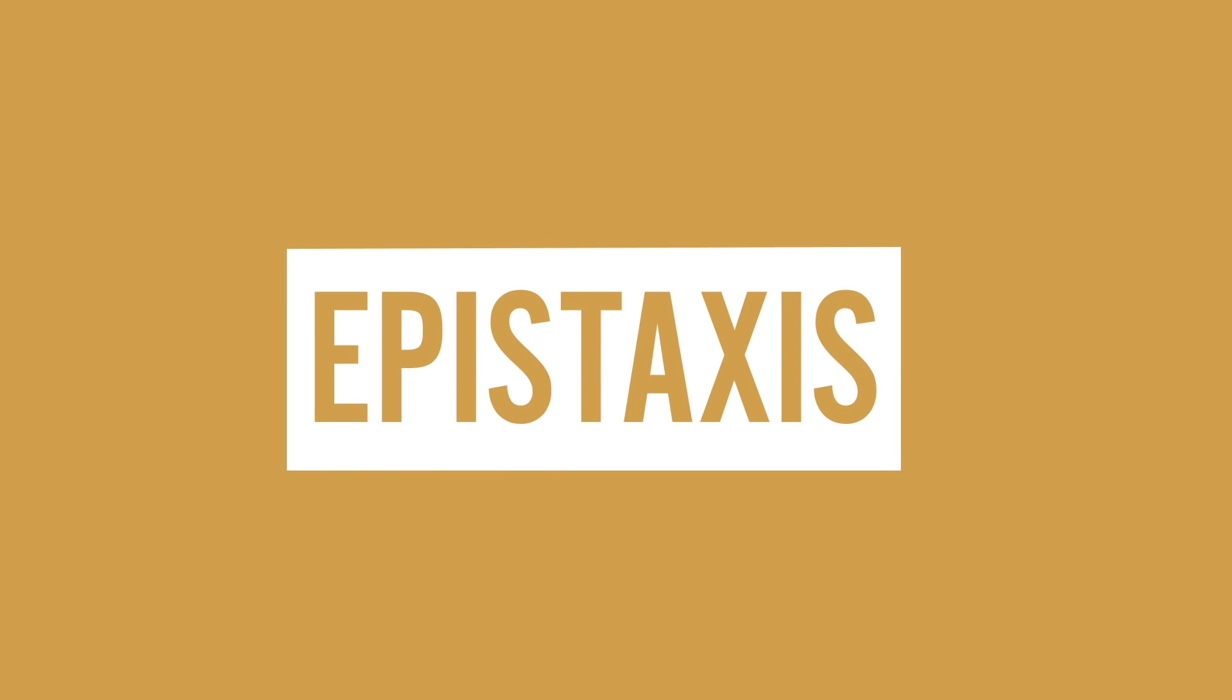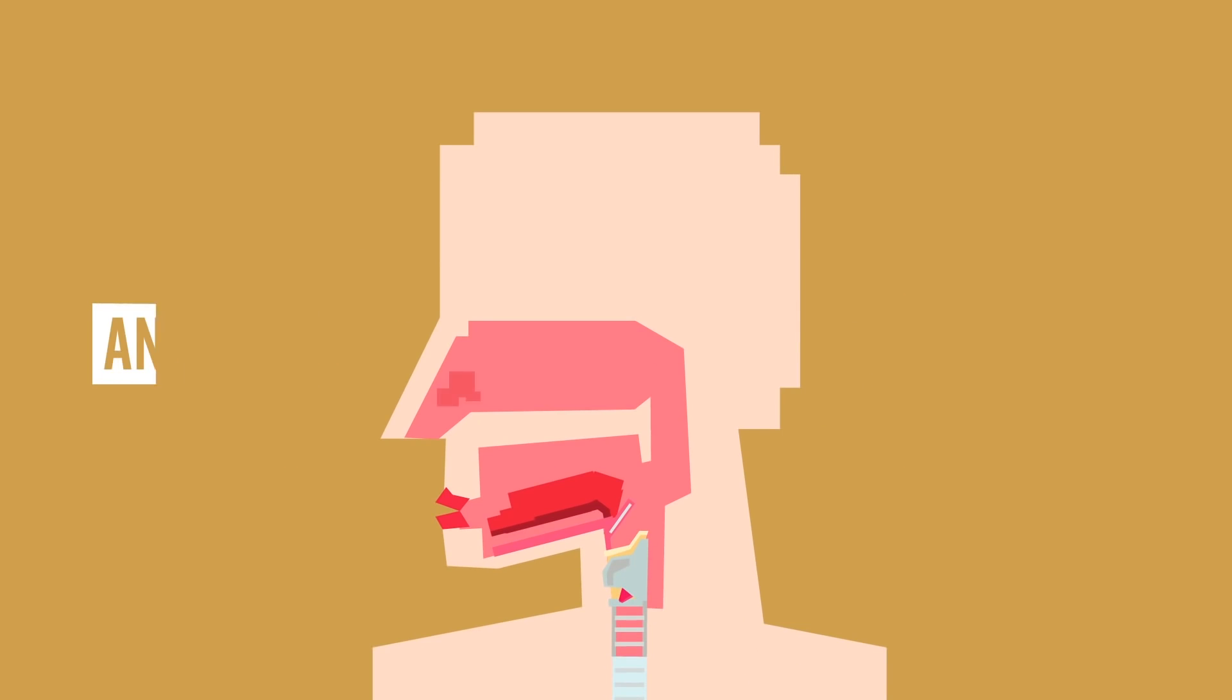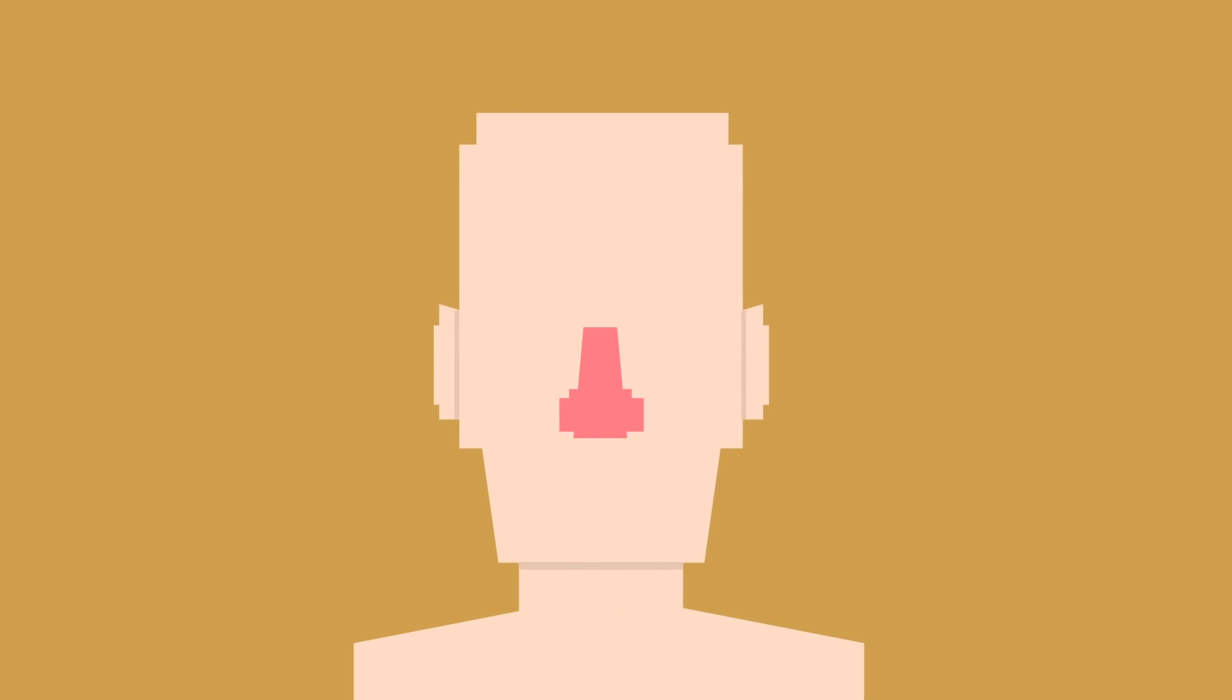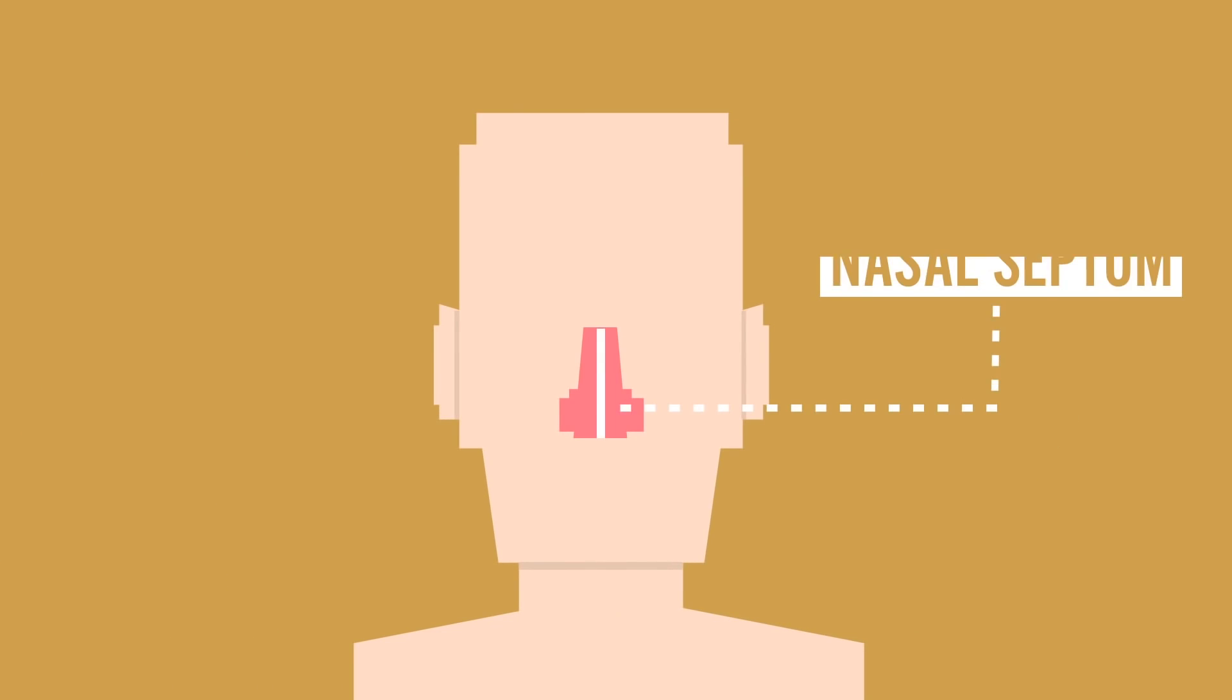You are experiencing a condition known as epistaxis. When this occurs, it can be one of two types, anterior or posterior. More than likely, you'll get an anterior nosebleed, which is caused by irritation to the blood vessels in the nasal septum. That's the part of your nose that separates your two nostrils. And it's also the part of your nose that can get deviated, which can lead to difficulty breathing.